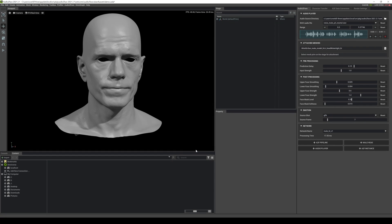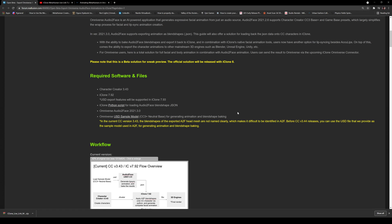In this video, we're going to be using Omniverse Audio2Face to generate mouth movements or mouth facial animation, and then combine that animation with iClone so that we have a full facial animation. Big shout out to Enoch and Miranda for showing me this way, because I know it was possible before — the iClone connector came out like a couple of months back.